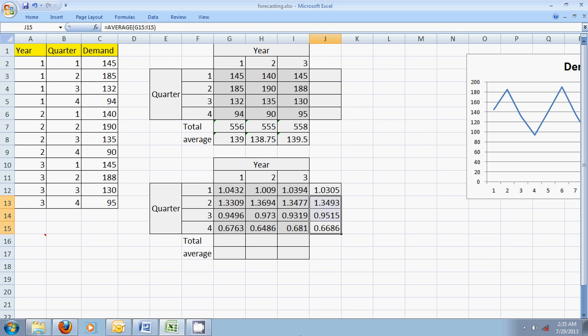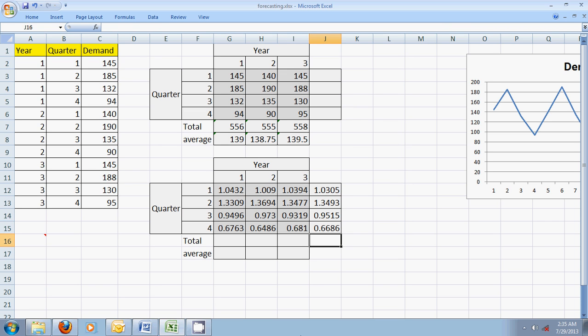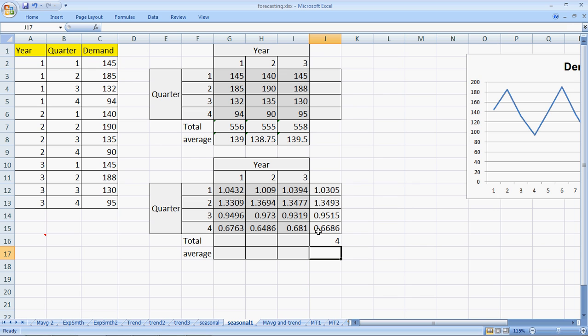A technical point: the sum of these seasonal indices should equal to the number of periods of the year or the day that we are considering. Since we have four quarters, the sum should be four. Wonderful, it is four. In case it is not, we would have to proportionately increase or decrease each of the seasonal indices to make it equal to four.